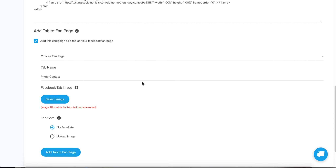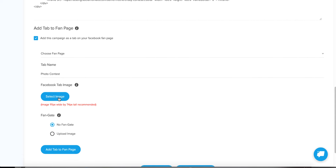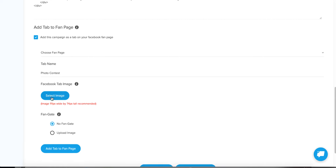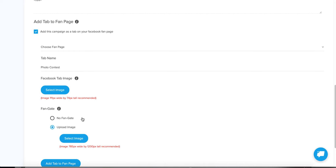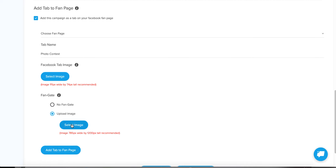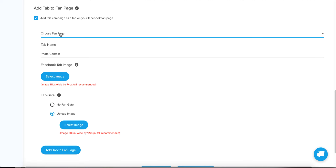You can also add the tab to your fan page if you have more than 2,000 likes — that's a rule Facebook has. If you do this, be sure to use the Facebook tab image because certain views will show that tab image. Also decide if you want to use a fan gate — you can upload an image and create a fan gate. Our system will tell visitors to like the page in order to continue to the contest, which is a great way to get more likes. Then click 'Add to Fan Page' and select which of your fan pages you want it to go to.